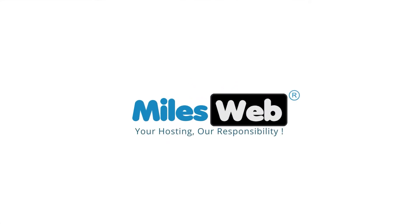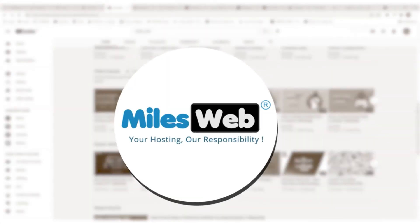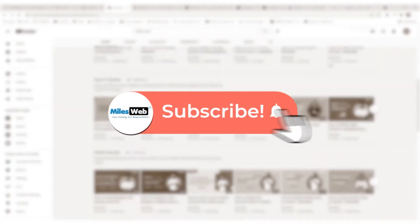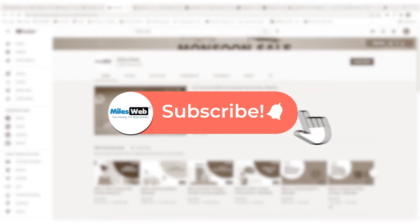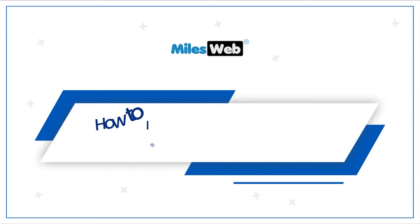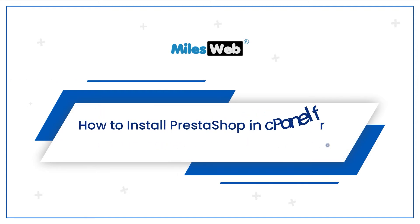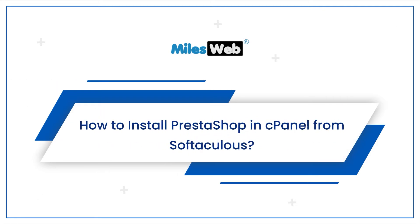Welcome to another video tutorial by Milesweb. Click on the subscribe button to get notified for our latest videos. How to install PrestaShop in cPanel from Softaculous.